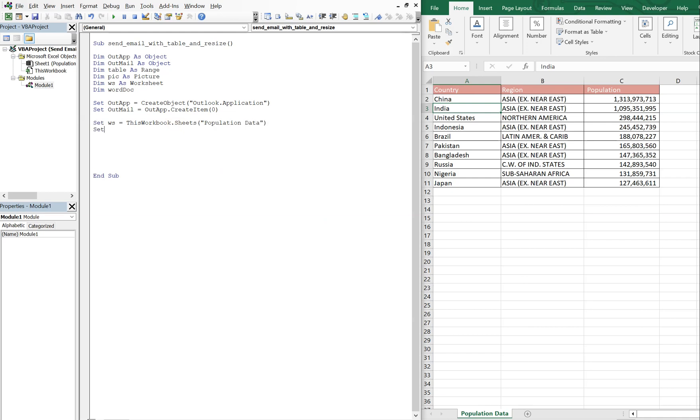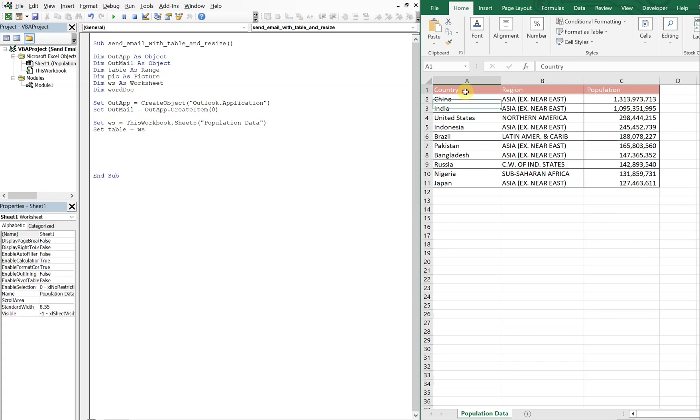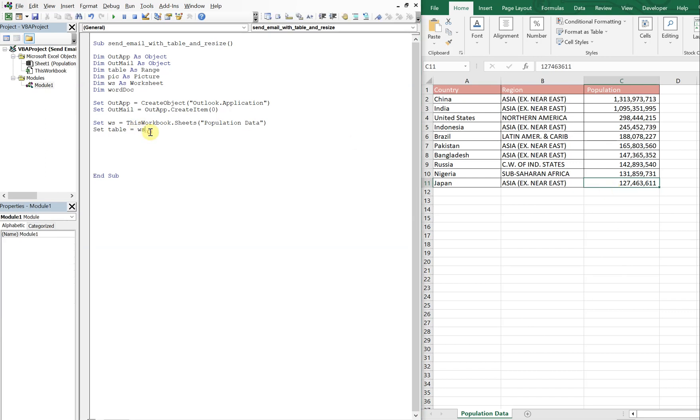Then we're going to set our table equal to WS, so we're referencing here WS, this worksheet. We're going to want it static, so we're just going to grab what's this, A1 to C11, so the range A1 to C11.